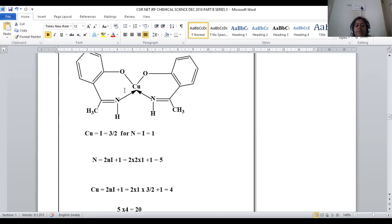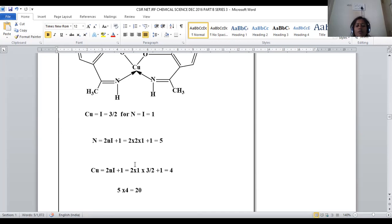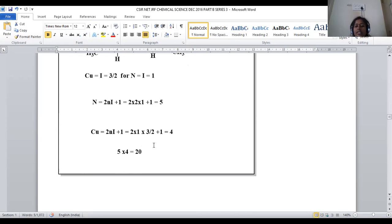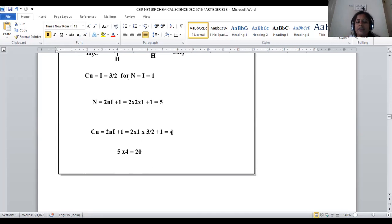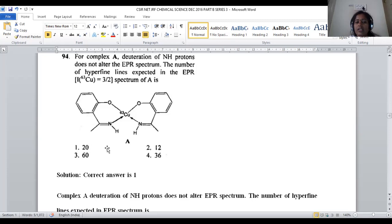For copper (1 atom, I = 3/2): 2×1×(3/2) + 1 = 4 spectral lines. Total EPR spectral lines = product of both = 5×4 = 20. For question 94, option 1 is the correct answer.